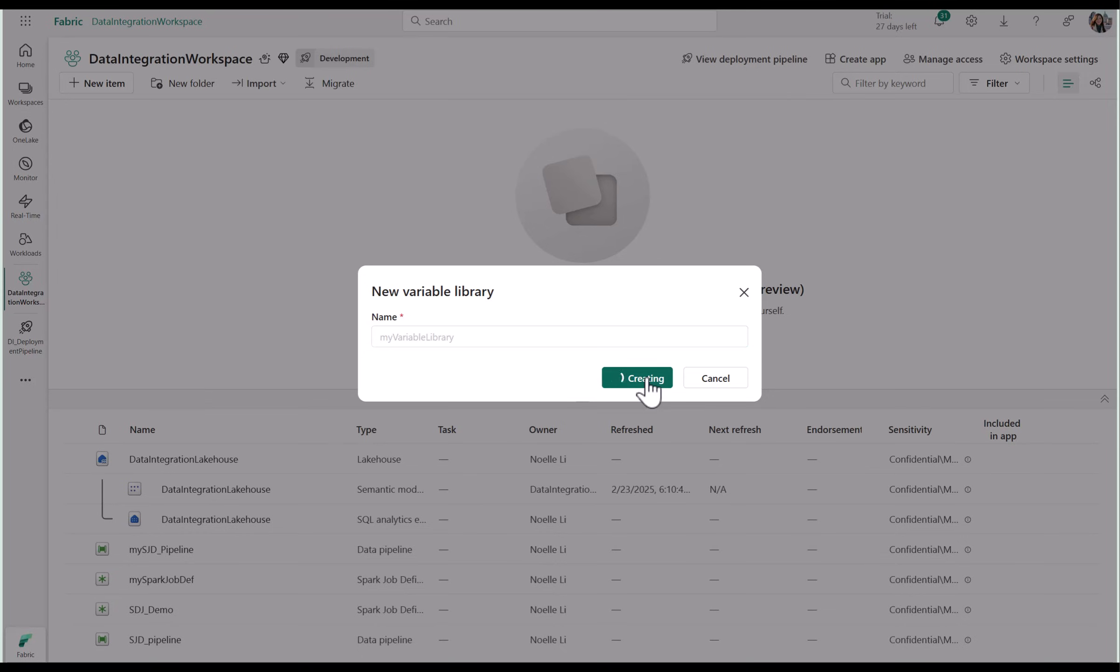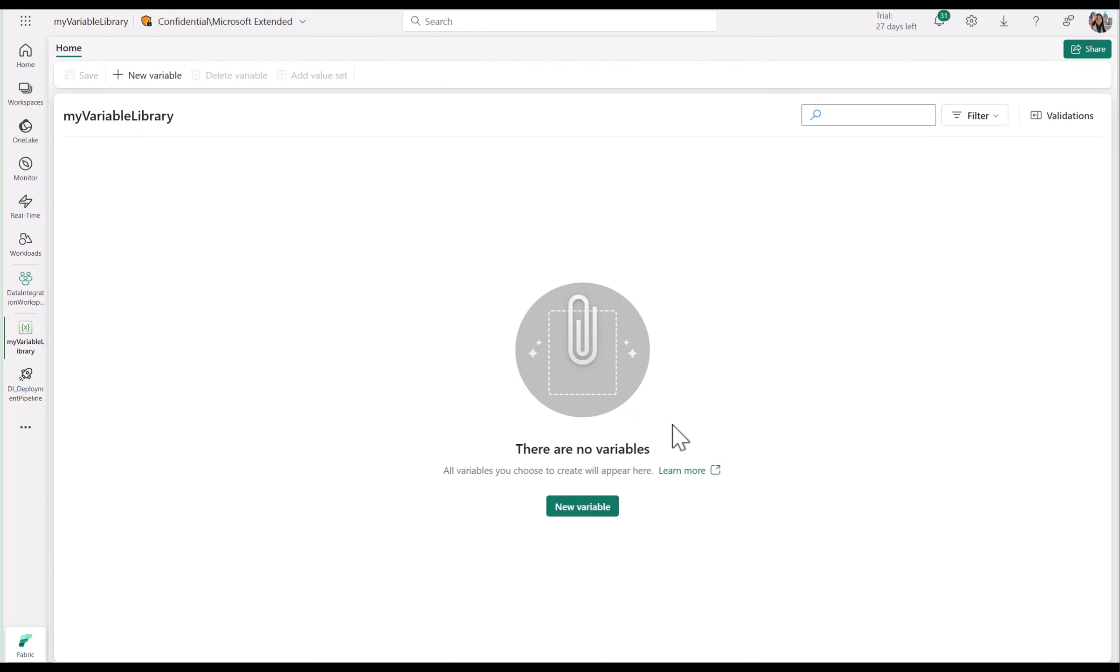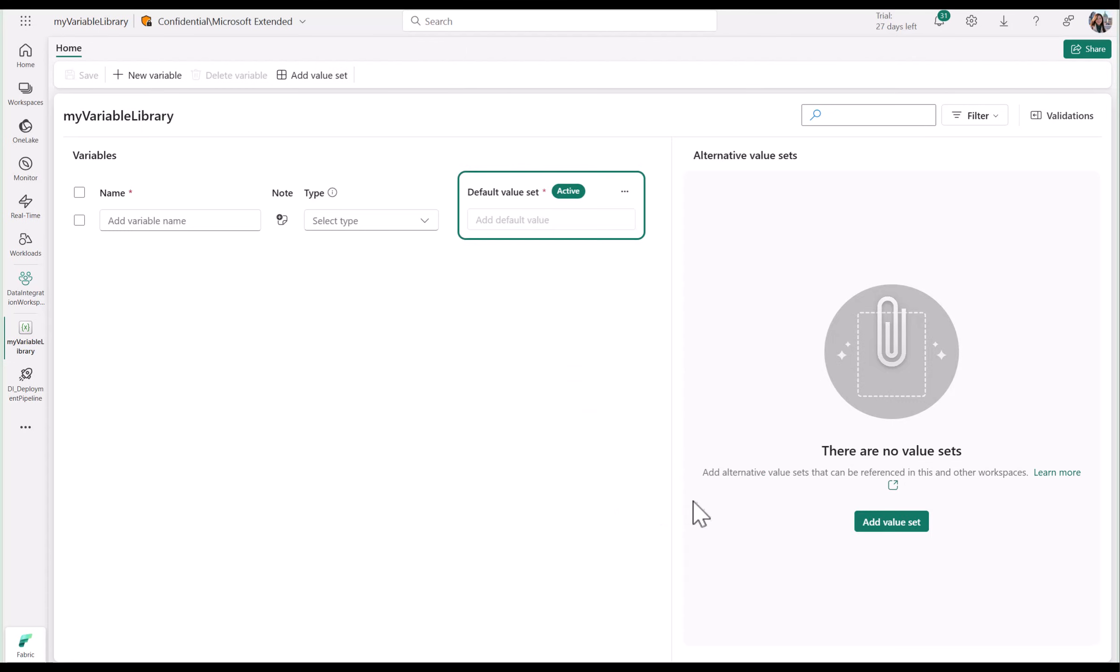This will then create a new library that will list all your variables. Create a new variable and set your name and type.